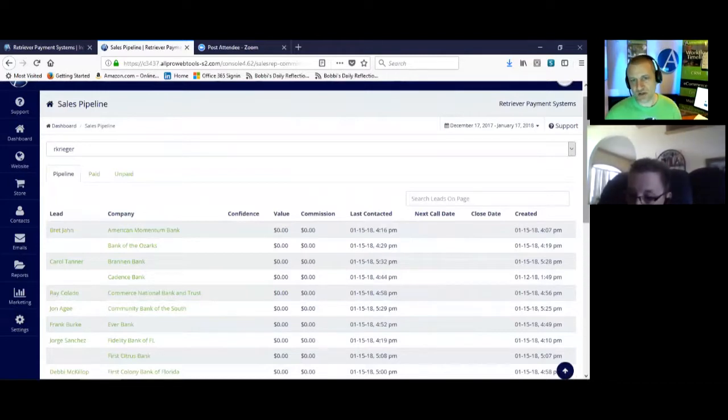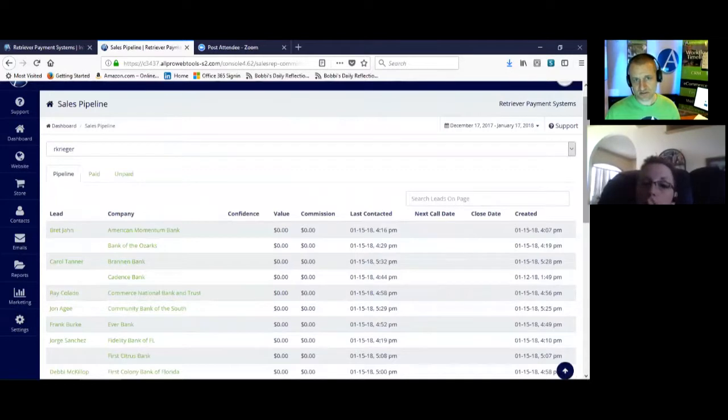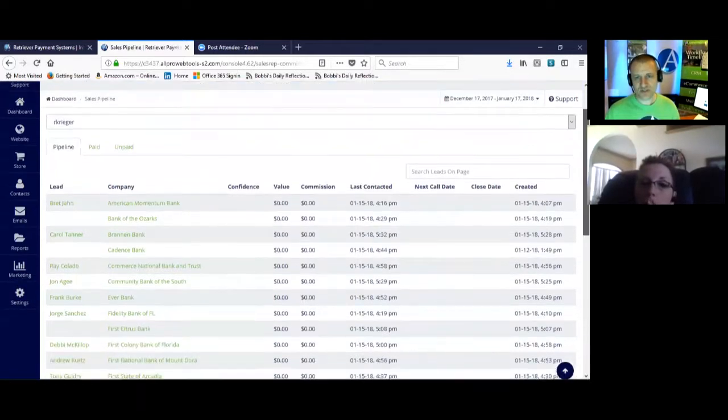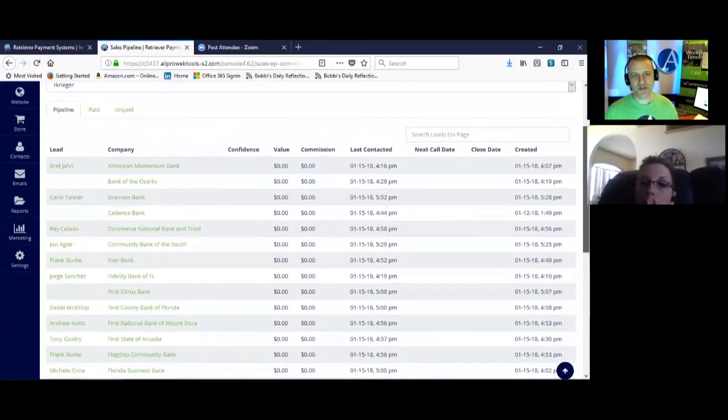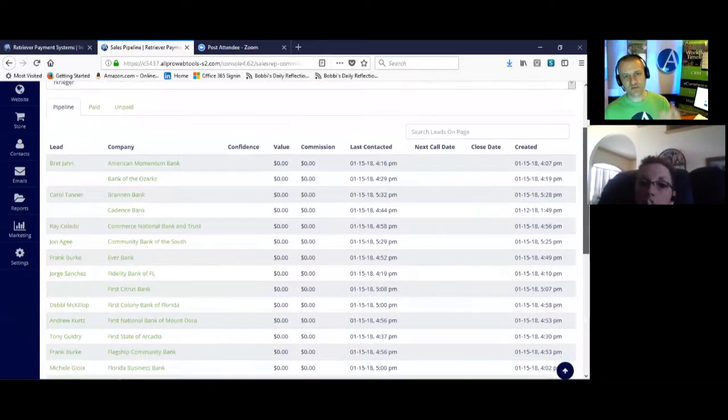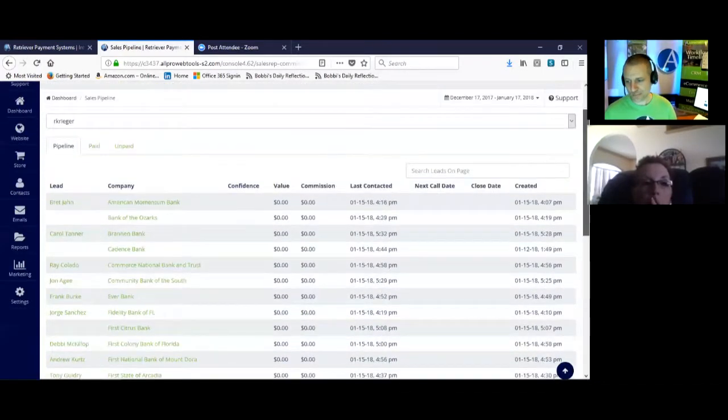And then she can also set the close date. So that would be the date when she estimates she can close this deal, so she can estimate where her commissions will be at the end of the month.